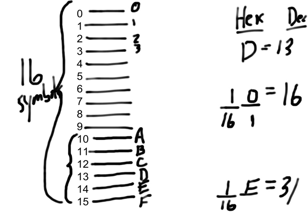This is why when you're dealing with computers, you'll frequently see the capital letters A, B, C, D, E, and F kind of interspersed with numbers when you see just kind of what looks like gibberish up on the screen. That's hexadecimal. And the reason that hexadecimal is on the screen is because it's representing the actual ones and zeros that are in code somewhere.